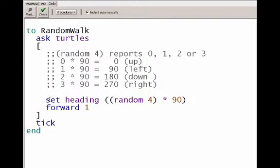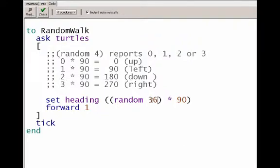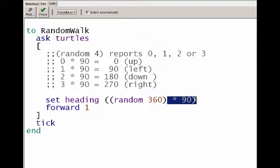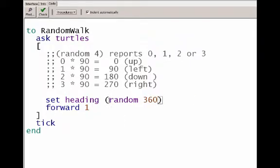So where I'm setting the heading, instead of picking a random number between zero and three, just four random numbers, I can pick one of 360 random numbers, each with equal probability. Zero, one, two, three, all the way through 359. Each time, it'll choose a random number in that range with equal probability of choosing each one of those numbers. Now there's no reason to multiply it by 90, and I don't need the outer set of parentheses. So I choose a random number between zero and 359 and use that to set the heading, then move forward one.